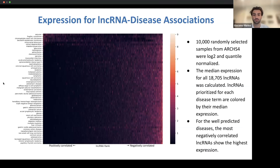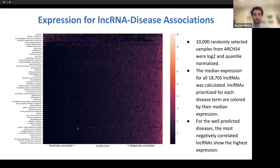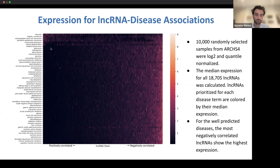To further assess disease rankings, we looked at 10,000 randomly selected samples from the ARCHES-4 matrix that were log and quantile normalized, then calculated a median expression value for all 18,705 human lncRNAs in LinkHub 2. We ordered them by their rank for each disease, with the right being most negatively correlated and the left being most positively correlated. For diseases that performed well, there was higher expression of the negatively correlated lncRNAs, as opposed to poorly performing diseases where positively correlated lncRNAs showed higher expression.